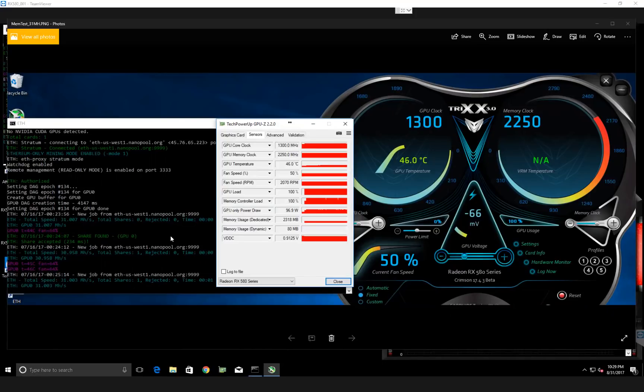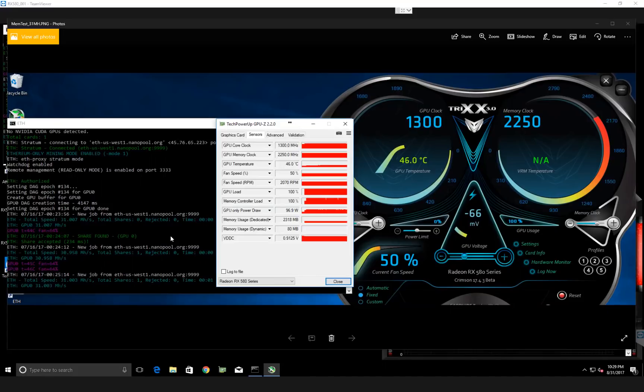It's a screenshot when I first got into it, clocks at 1300 memory, 2250. This is with a BIOS mod, by the way, and I'll talk about that a little bit later.